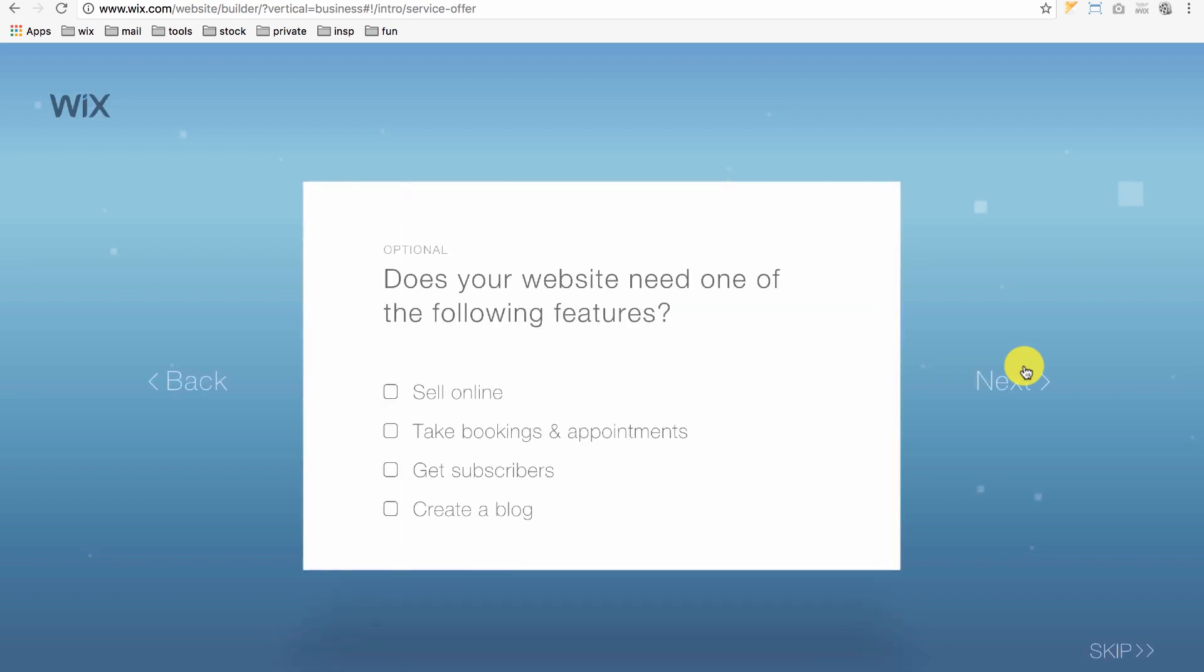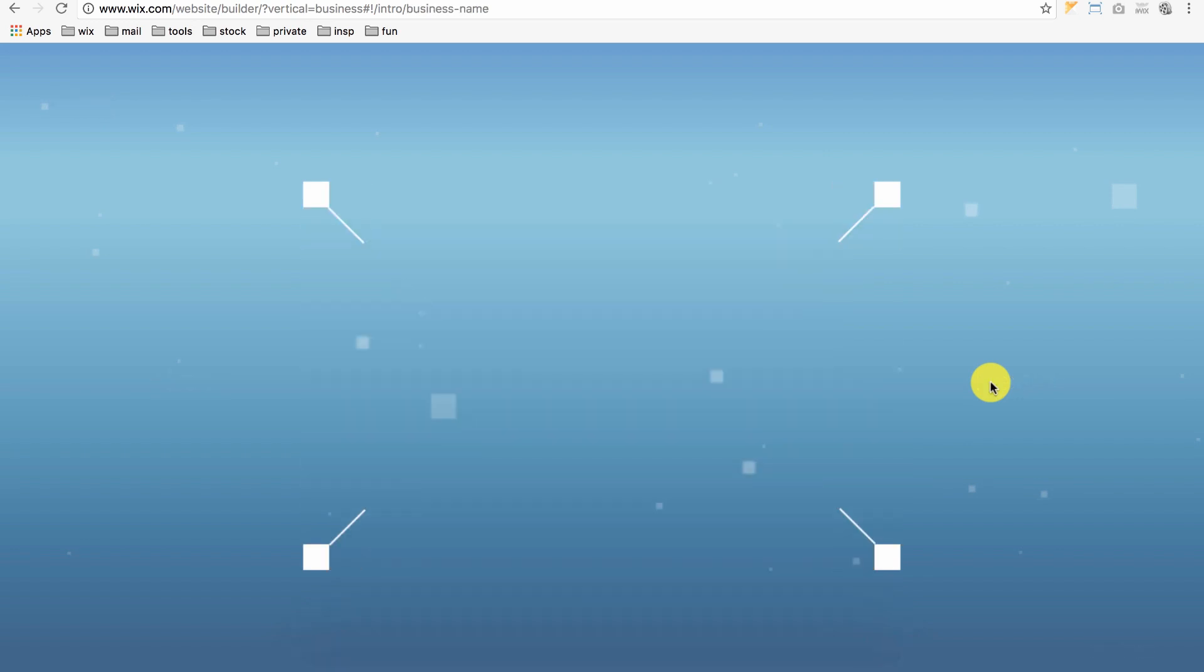It then asks, does your website need one of the following features? If your website doesn't need any of them, just click Skip or Next. You can always add any of them later if you want.